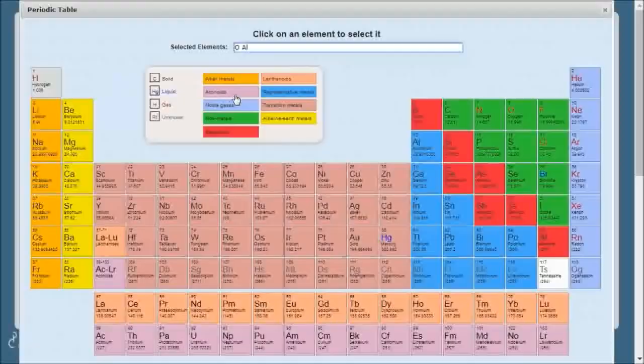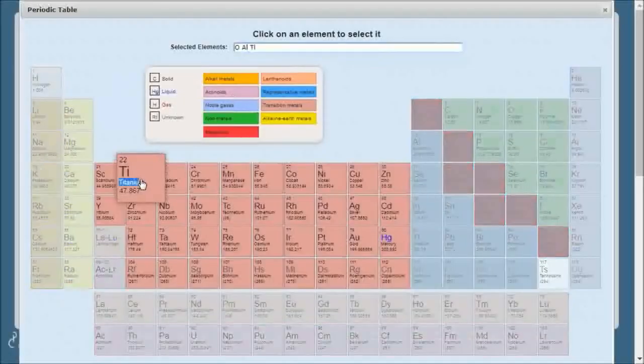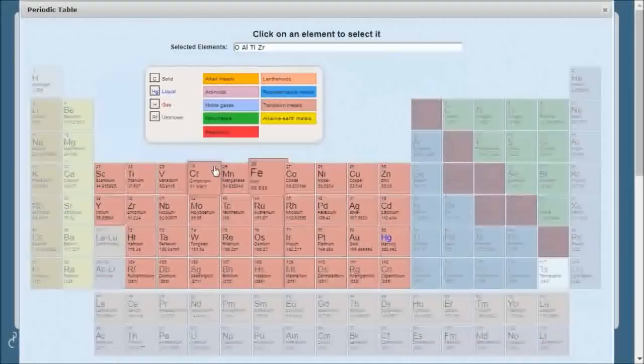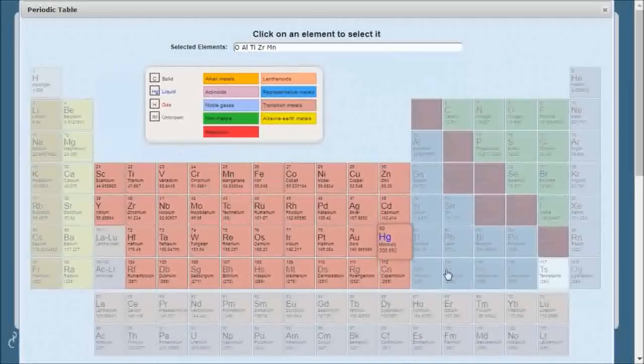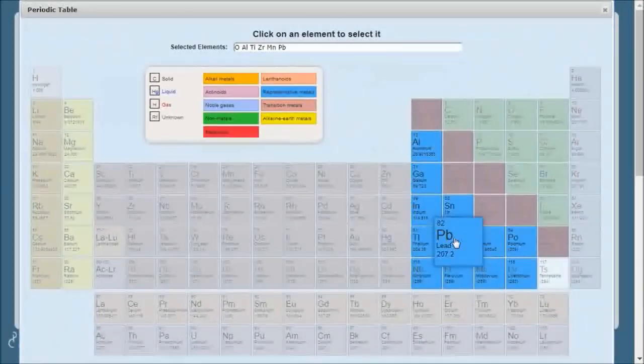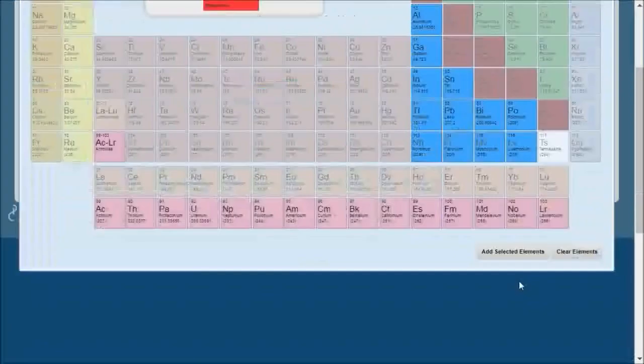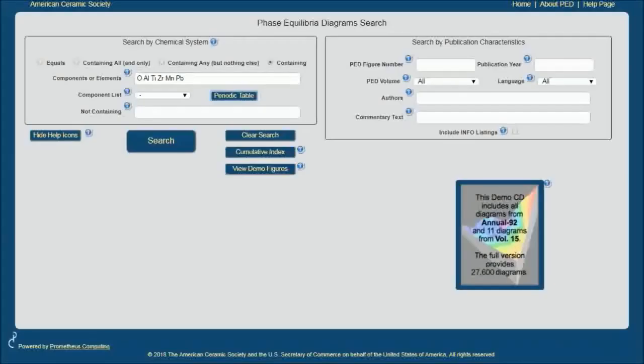The third option is the periodic table, and I'm using this to select some elements that make for some very interesting and useful ceramic systems. Once I'm done selecting my elements, I click add selecting elements and here they appear.